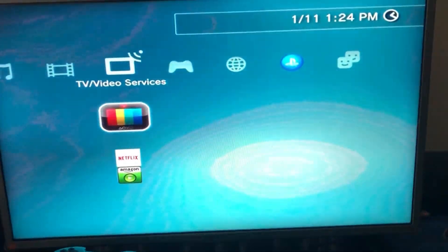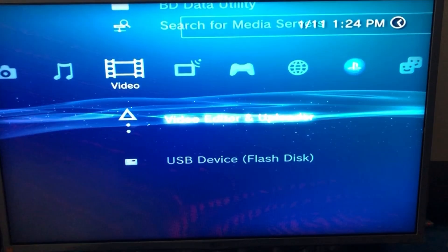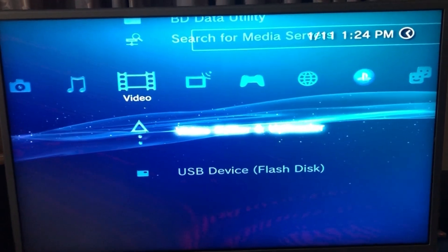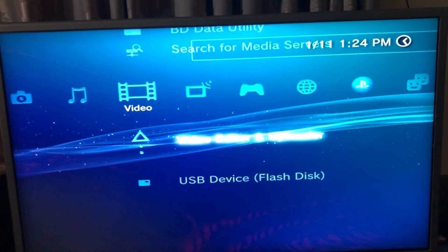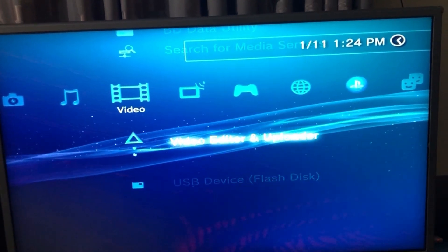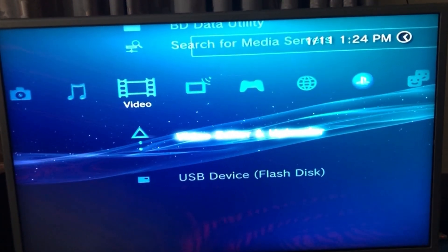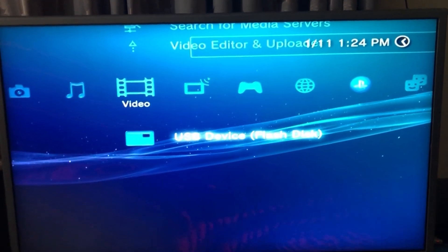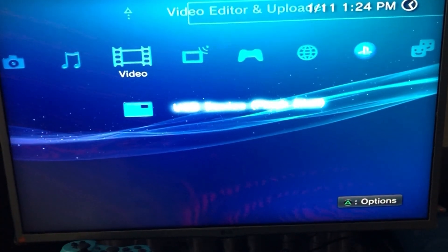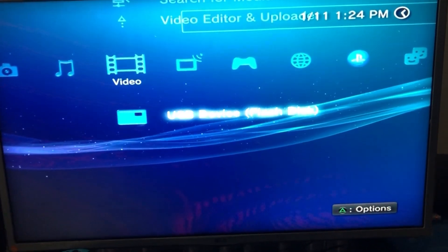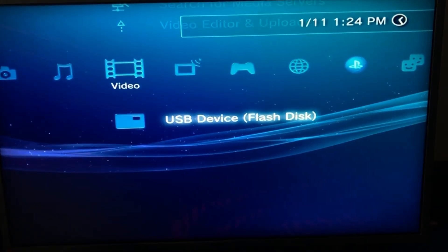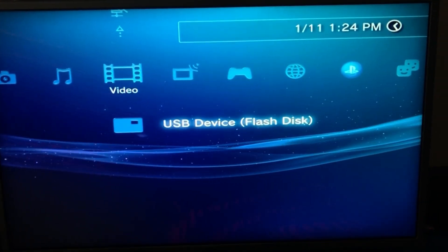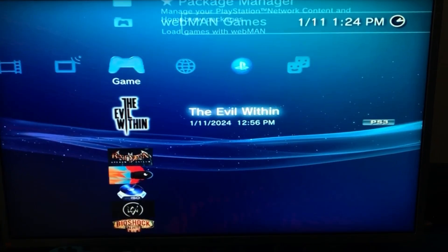Okay, so now I have my USB plugged in. One way to check if your USB is plugged in or not is to go on over to the video or music section and you're going to see USB device right here. This means that your USB device has been connected successfully.